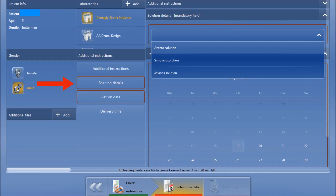The thing that might be a little bit different is we'll click on Solution Details, and under Solution Details, we're going to select Azento as our workflow. Then we simply submit and commission this case.